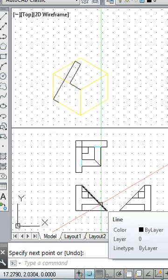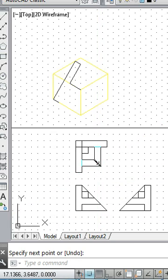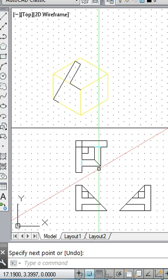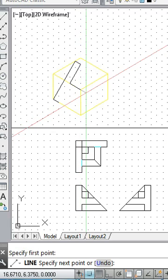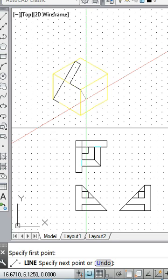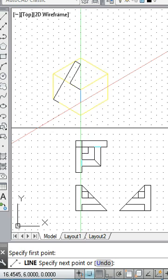Looking at the other view, the corresponding edge also shows depth changing by 1 grid space. To draw this edge, we decrease height by 1, move along the length direction, and then move along the depth direction by 1 grid space. That is how we reach this point.